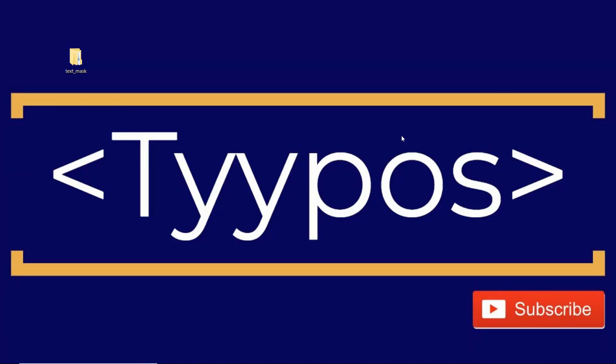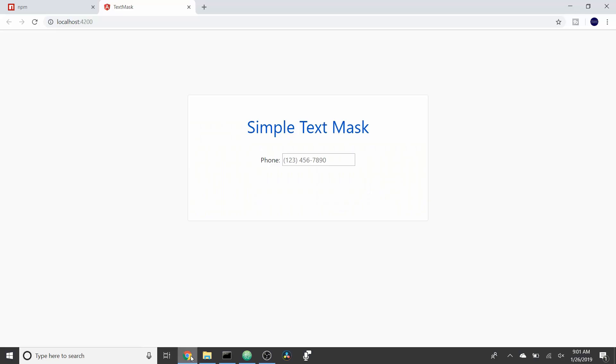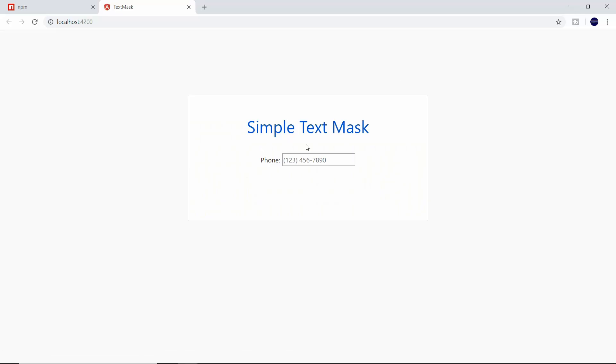Before we get started, this video does assume that you already have an Angular application set up. For this example, we just have a simple skeleton form with one input element. And at this point, there's no validation, as you can see.